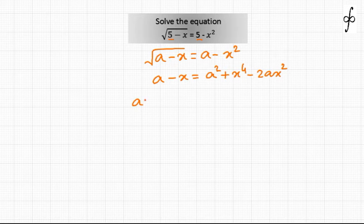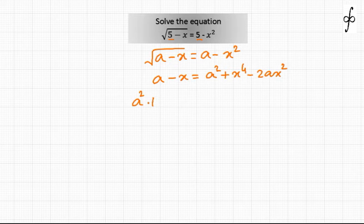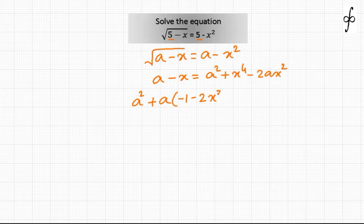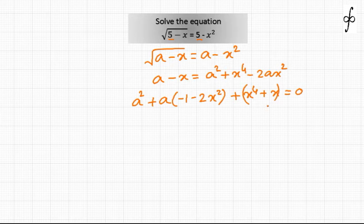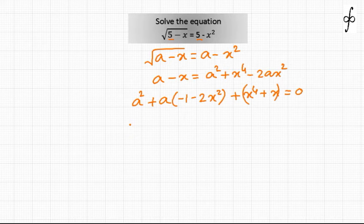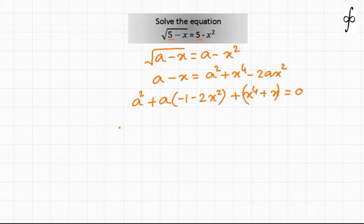Let us write down the equation in the form of a quadratic equation in a. It becomes: a squared plus a times (minus 1 minus 2x squared) plus x to the power 4 plus x equals 0. I have considered the equation to be in terms of a, and as a result we are getting a quadratic.